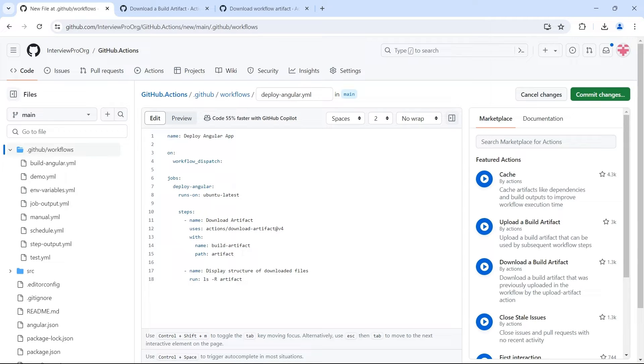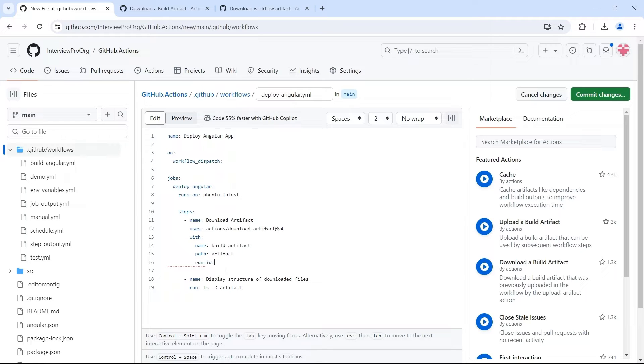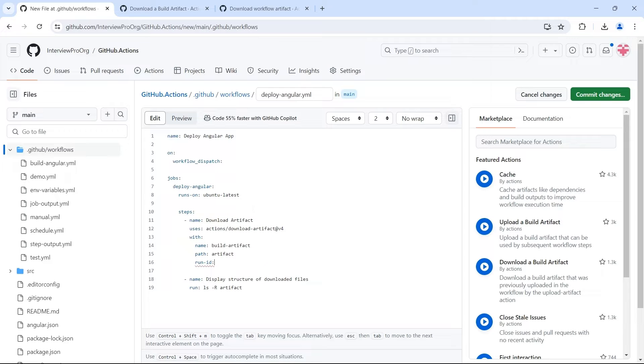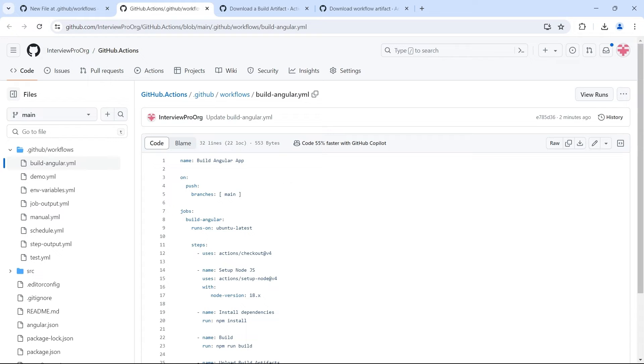In order to do that, we have to provide a run ID. So this run ID is going to be the unique ID assigned by GitHub Actions for each and every workflow run. So let me keep this changes like that and open buildangular in a separate tab.